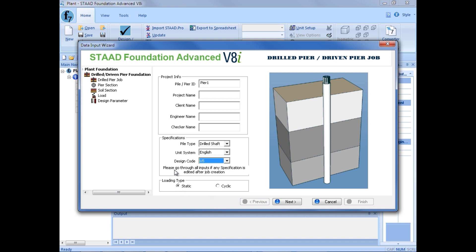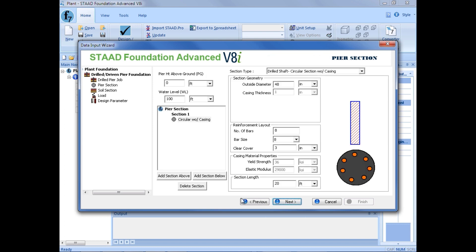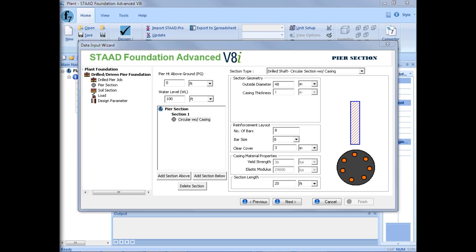Once you enter all of your job information, we'll go ahead and click on the next button to enter our pier section. STAD Foundation Advanced in the plant mode allows you to specify different pier sections as you work your way up your drilled or driven pier geometry. For this particular one, we're going to have two different sections — a larger diameter section on the bottom, and then as we work our way up, we're going to hopefully be able to get away with a smaller diameter with fewer number of bars.